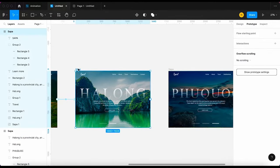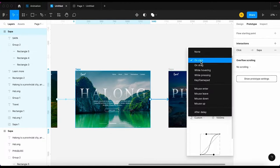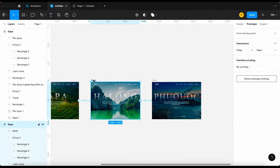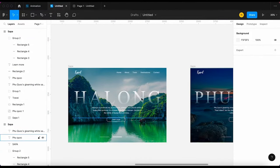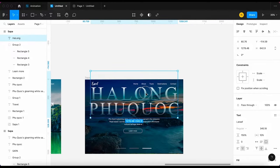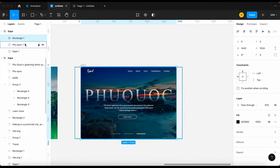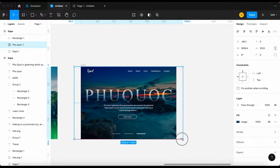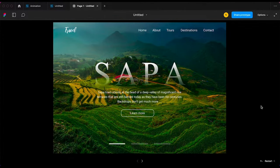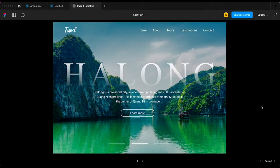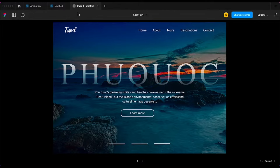Now I'm gonna do the same thing with slide 3 — I will speed up this part. Ok, this looks good to me.